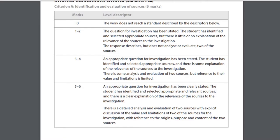IB doesn't want you to evaluate two nearly identical sources — pick ones that are different enough so they demonstrate real understanding. Dive into your sources, discover their values and limitations, and analyze them concretely. Looking at the rubric for Criterion A: to score 5–6, you need to clearly state the question, identify and select appropriate and relevant resources, explain the relevance of the sources, and analyze and evaluate both sources appropriately. Never just say 'the source is biased so it's limited' — explain specifically what makes it biased and what that means.